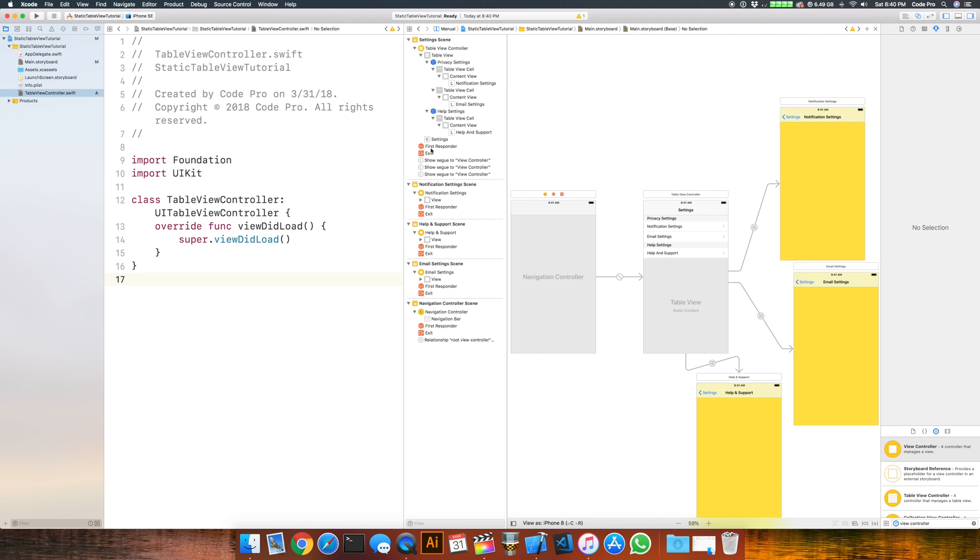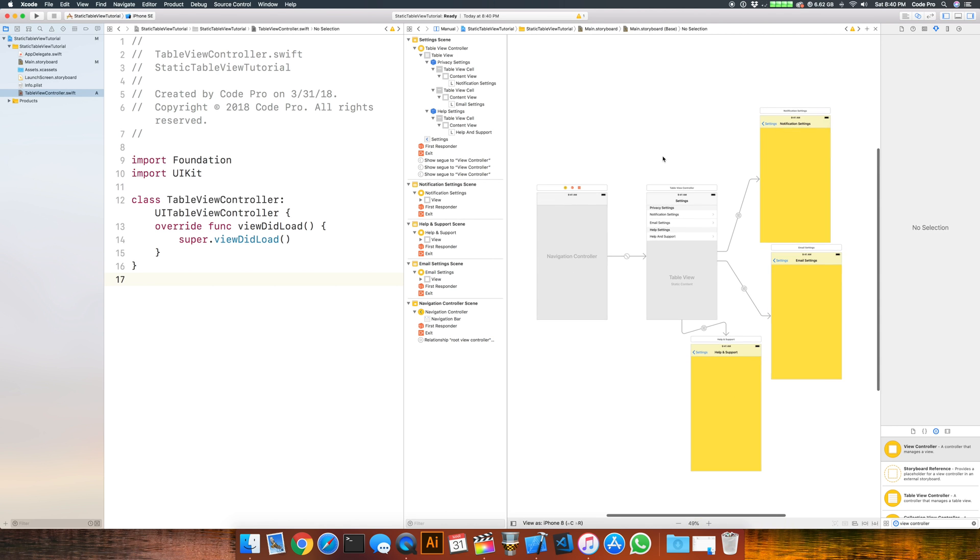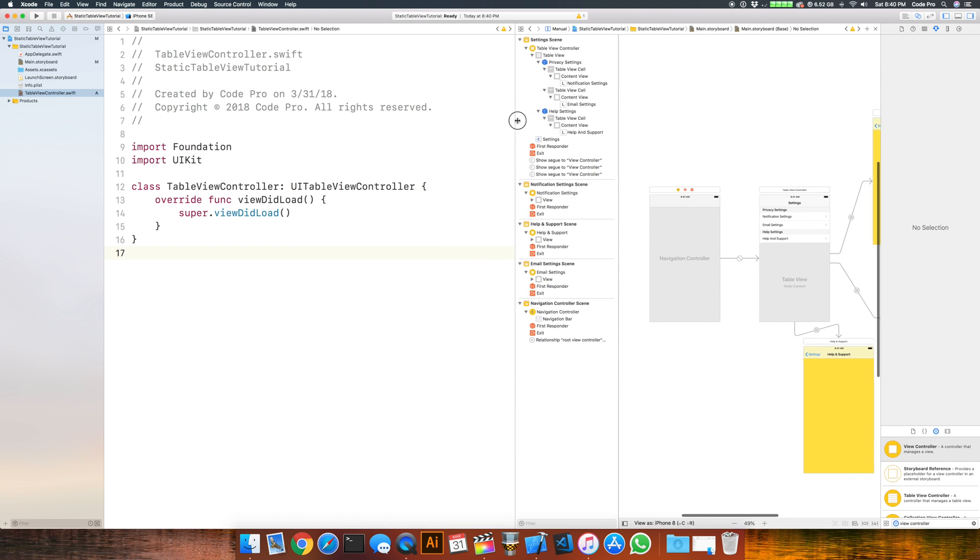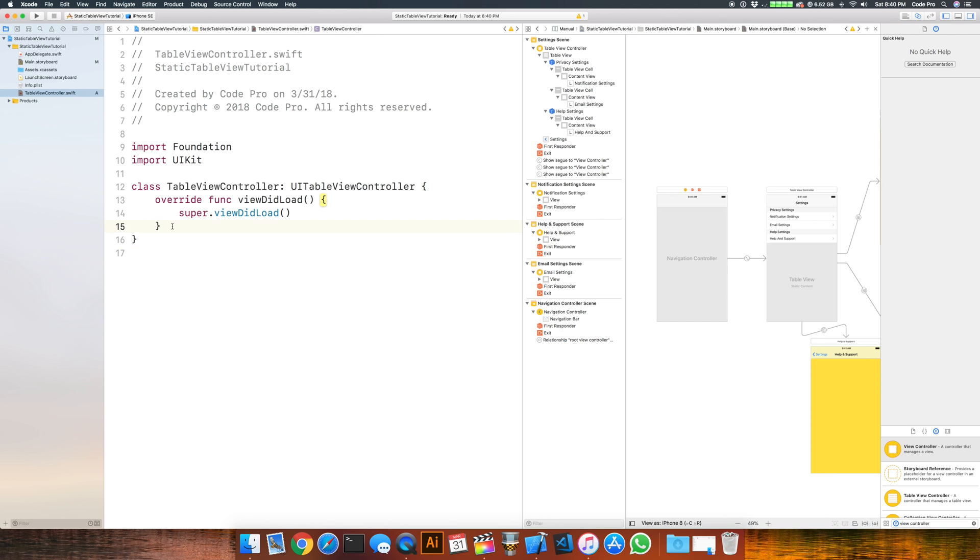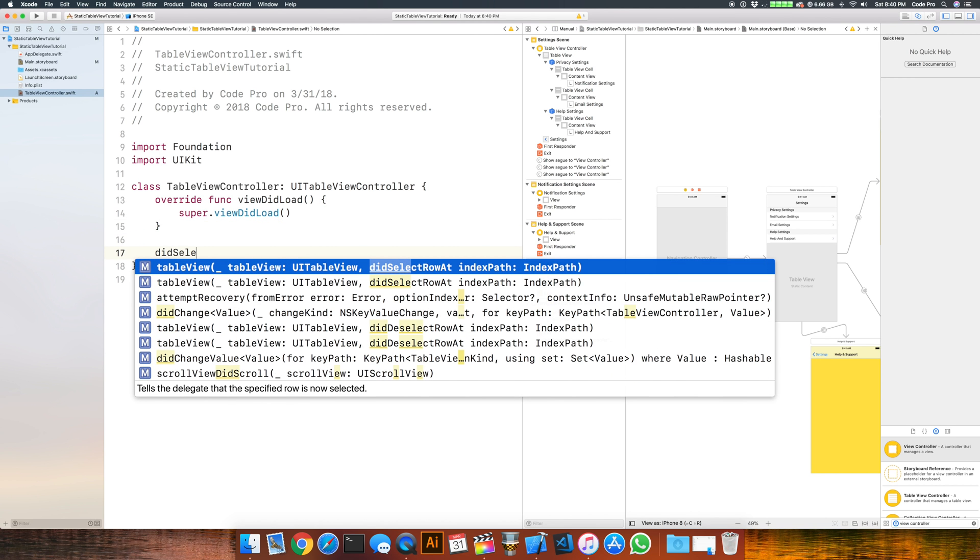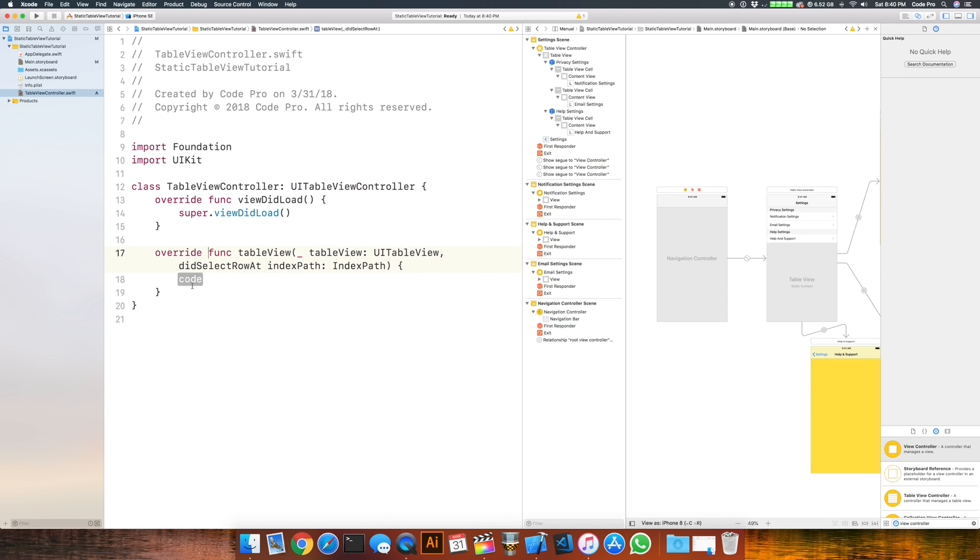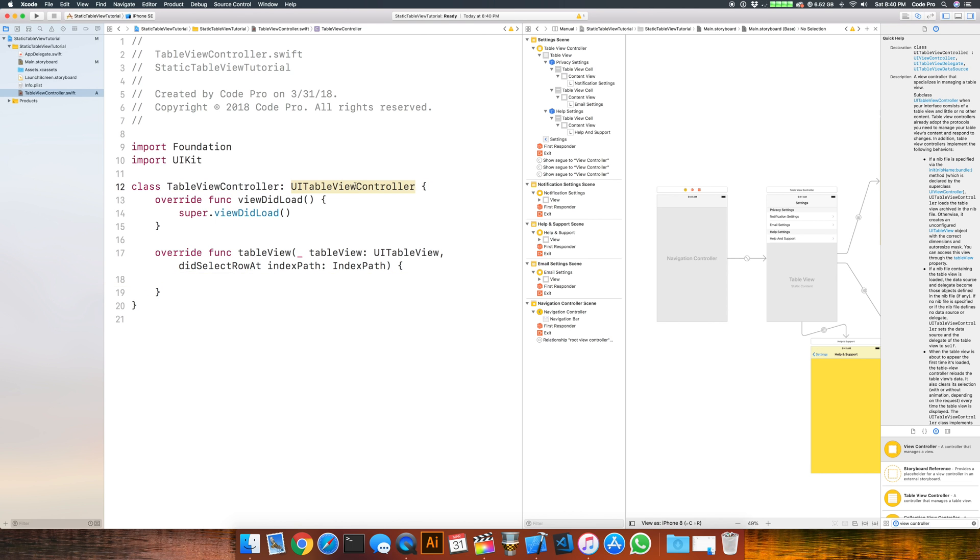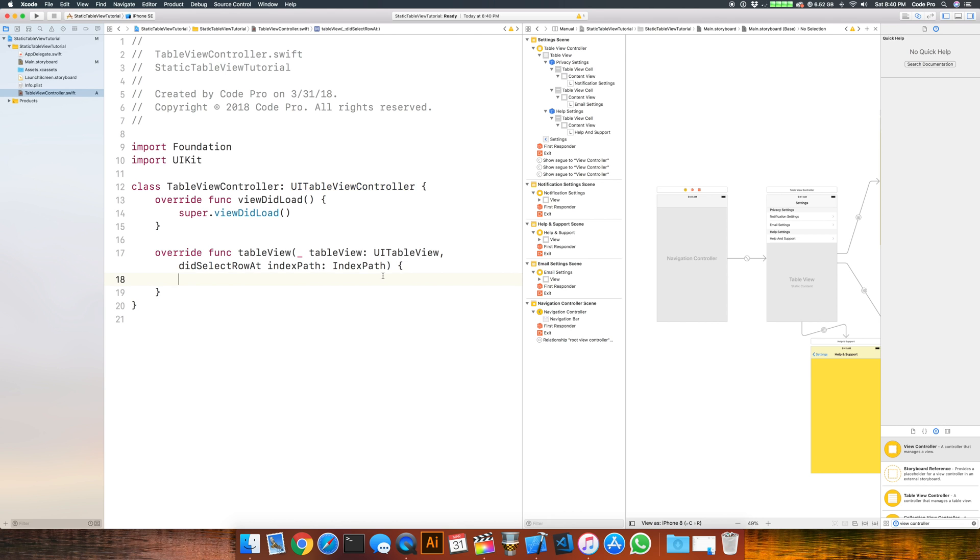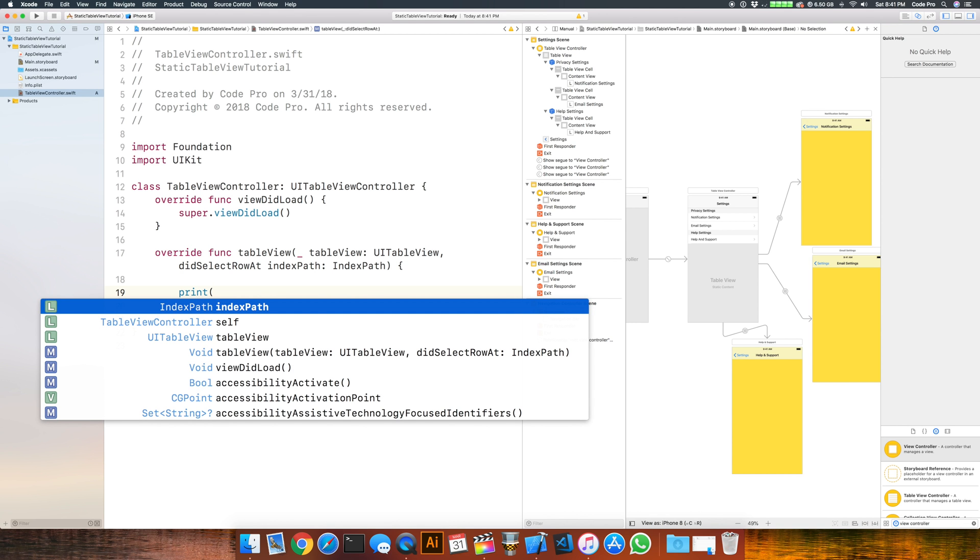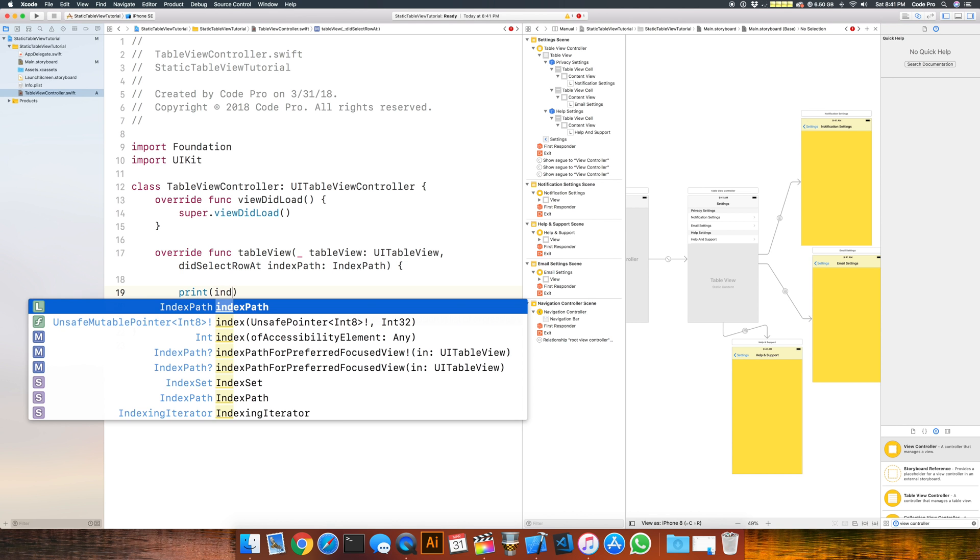Let's take a look at one more thing that's kind of important. Let's go into the table view controller class and override the function didSelectRowAtIndexPath. This comes from the UITableViewDelegate protocol that we automatically conform to because we're using a UITableViewController. It handles that for us behind the scenes. So what we want to know is when we select a cell, obviously we're going to do these segues, so we're not necessarily going to need to care about handling any logic in here.